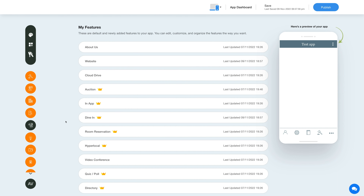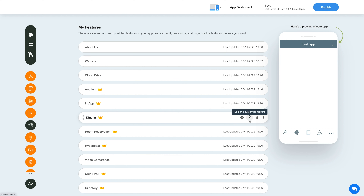Once you've added the feature, you will see it listed in the my features section, where you can edit, customize, and organize your added features. Hover over the feature and you will have options to show or hide the feature, edit and customize it, delete it, or move it.